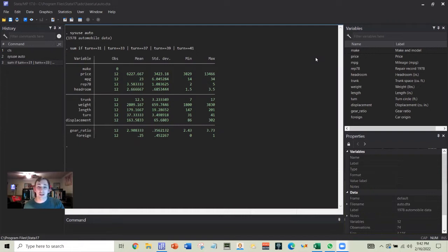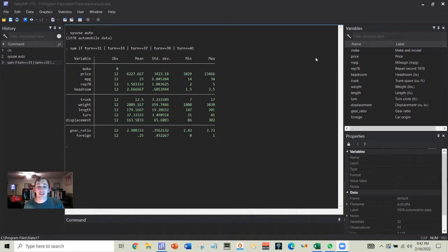Today we're going to be talking about inlist in Stata. Inlist is going to be a way to do a more efficient or faster way to identify specific values within a variable.